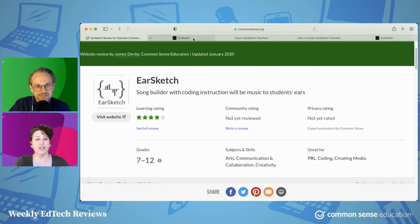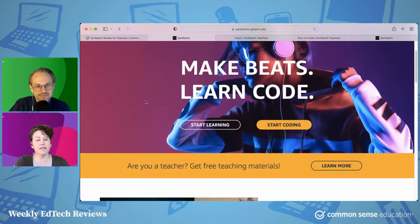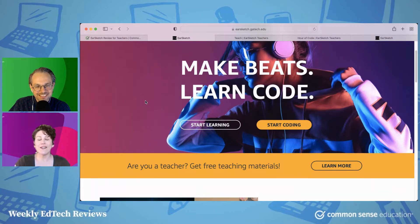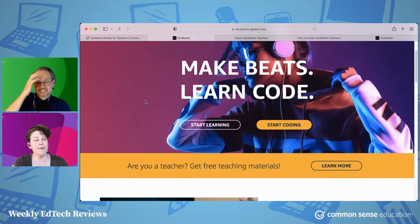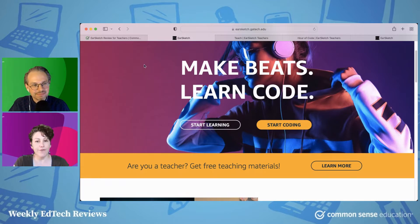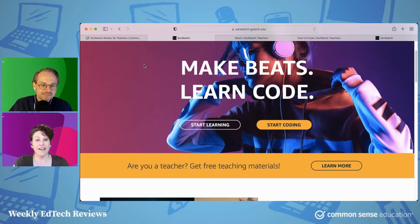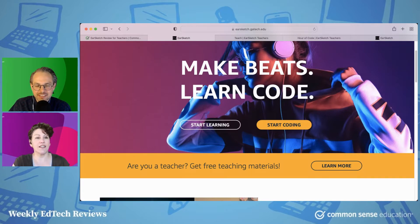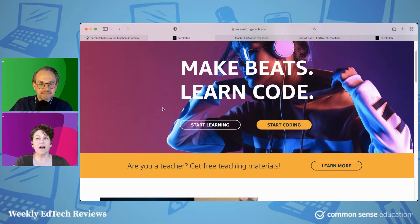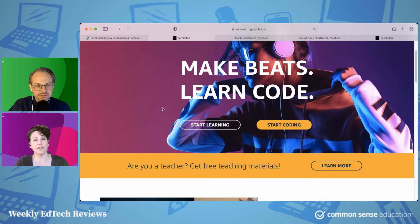You are actually building songs, making beats — as the young people say — with code. I've been looking at a lot of coding platforms lately, and this one is 100% free, first of all. And it comes at coding in a completely unique way that I haven't seen.